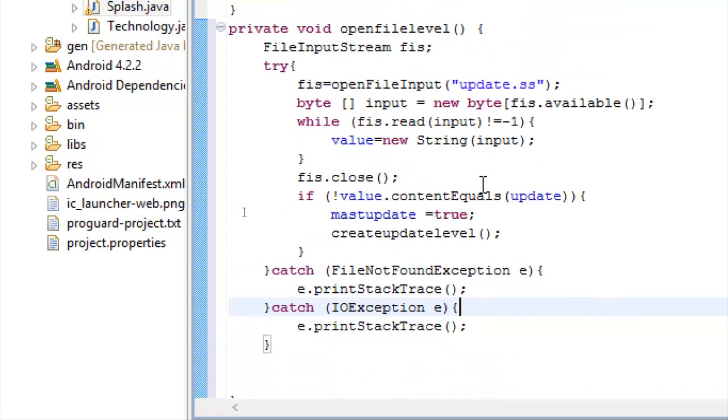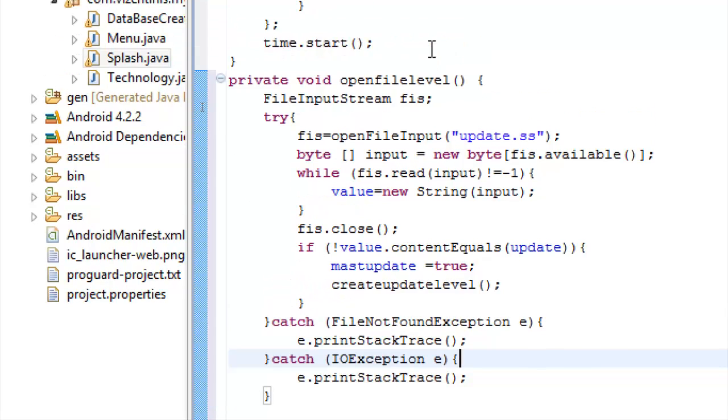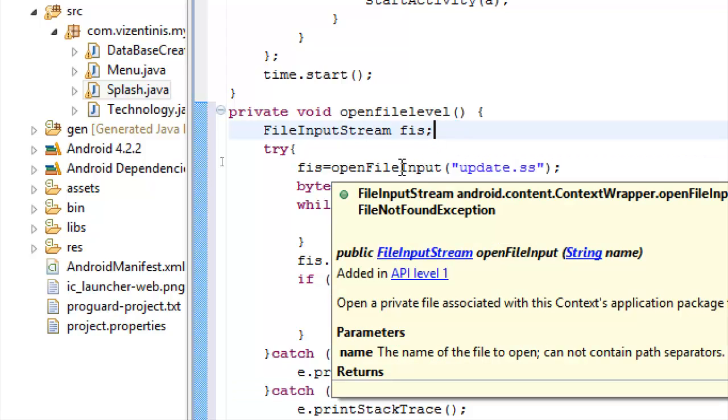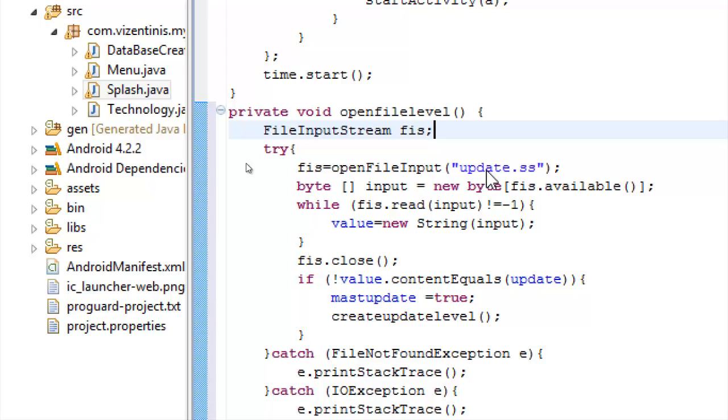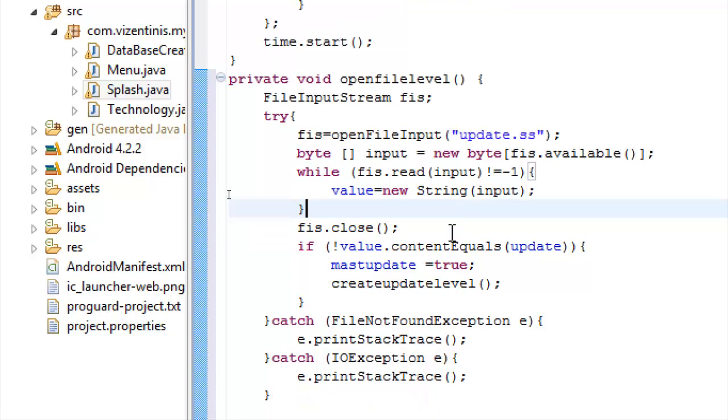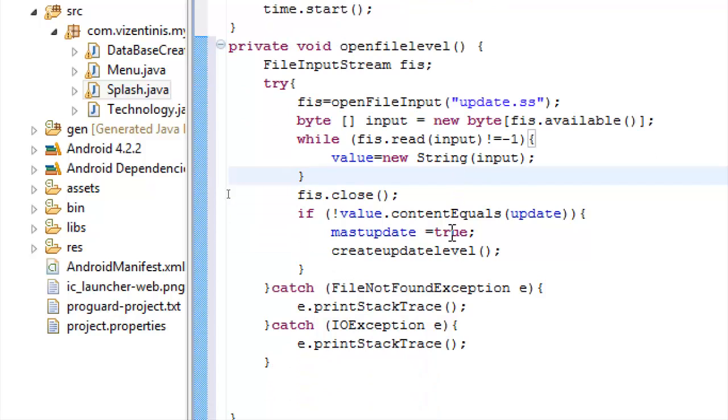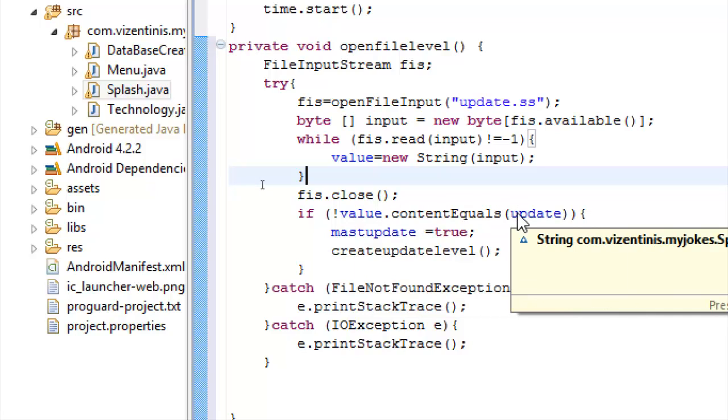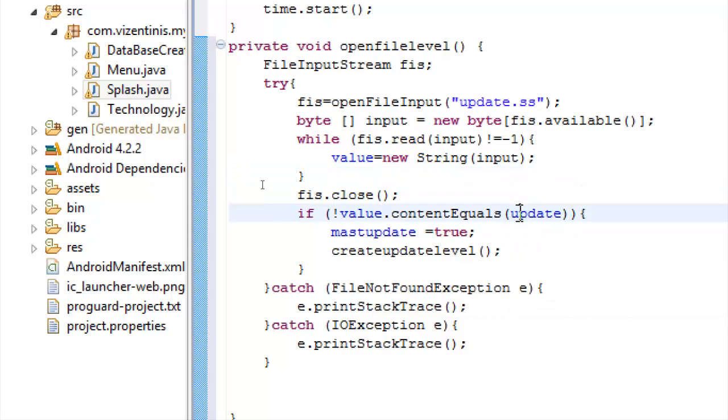We finished the openFileLevel method. If you remember in the openFileLevel method, we make a FileInputStream named fis. We open the text file update.ss, we read all the data that contains, close the data, and we check if not value contains the update 0.1.